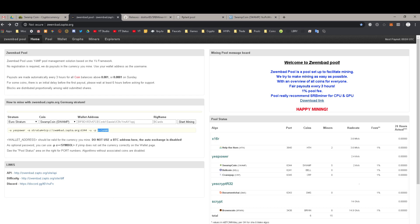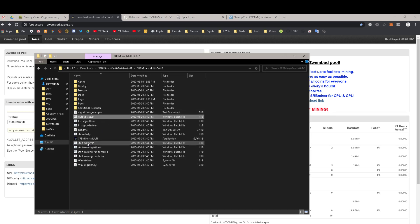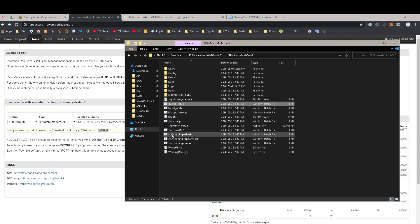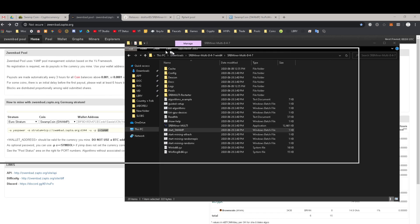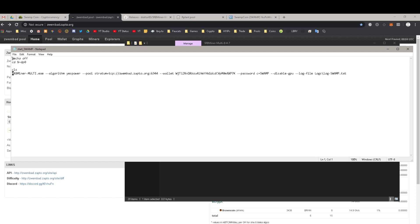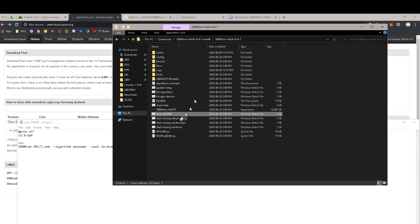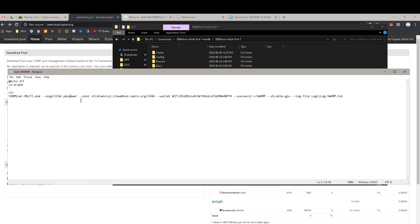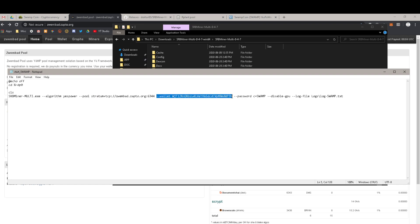So how do we see what we just did? We need to go into here — it has now created a new batch file. I'm going to open the batch file, not run it, but open it so you can see what it looks like. This is the command — this is literally what it runs. It sends this long string of characters and words and statements into the executable program, and then it starts running. This is the command: run this with the algorithm YesPower, pool Zwembad, wallet this name, password this, disable the GPU because it's CPU only, and then log to this file. It's really quite simple.